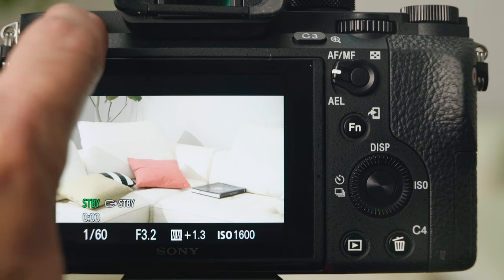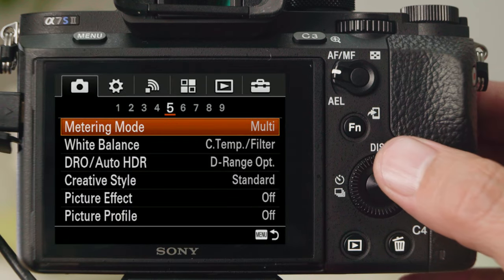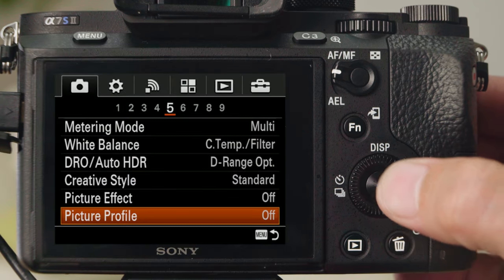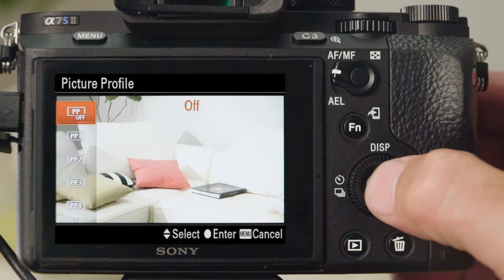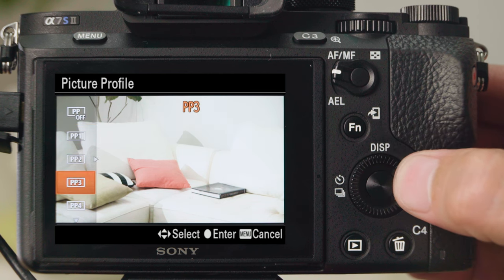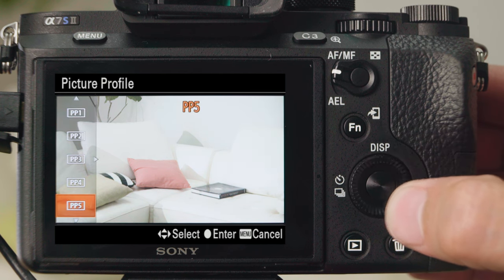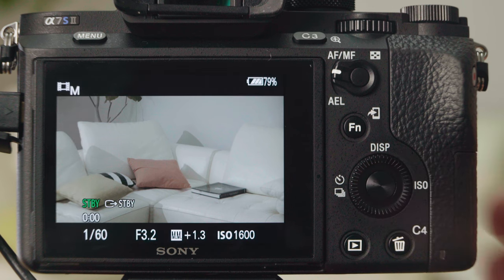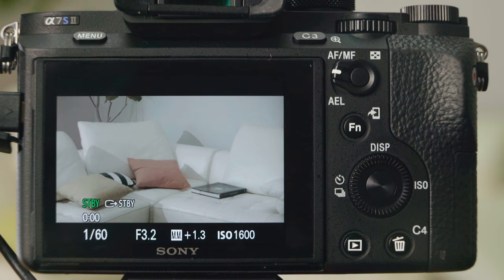To choose a preset, select Menu, Camera Settings, and then Picture Profile. Choose PP7, which combines S-Gamut and S-Log II. This time, we'll shoot without adjusting preset details.